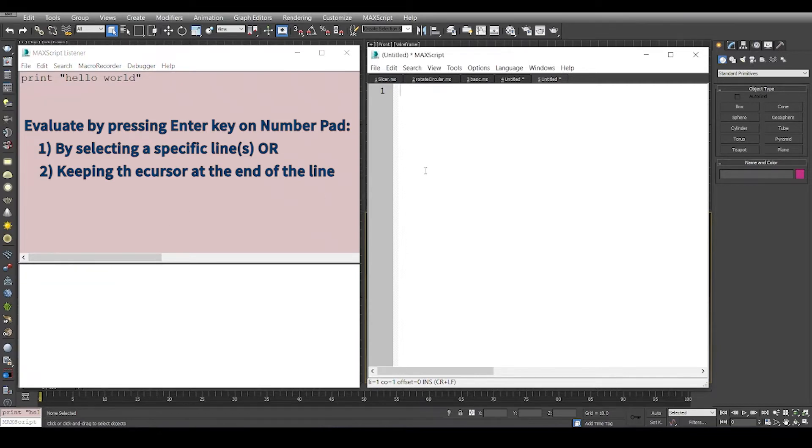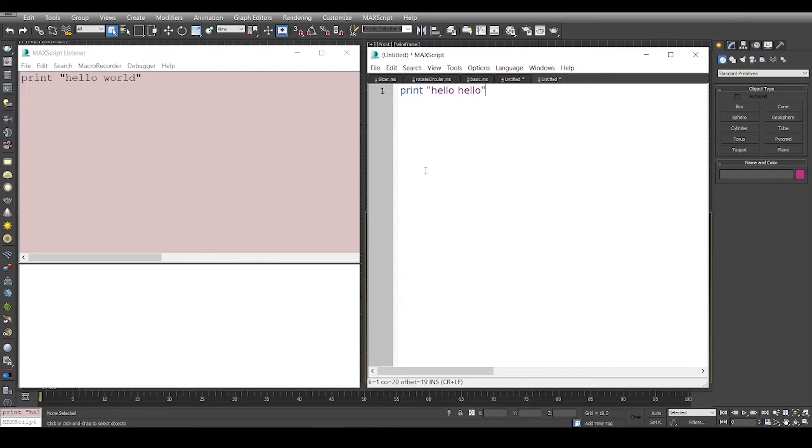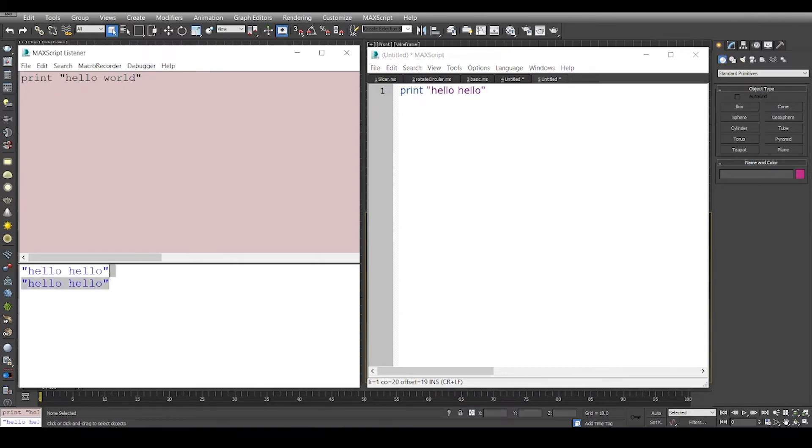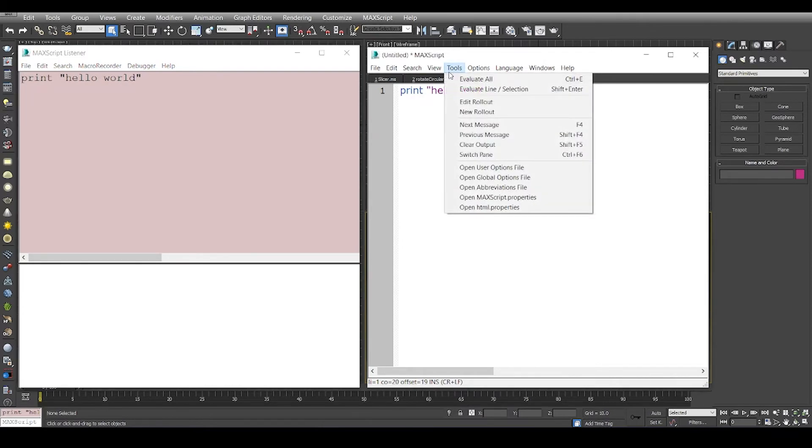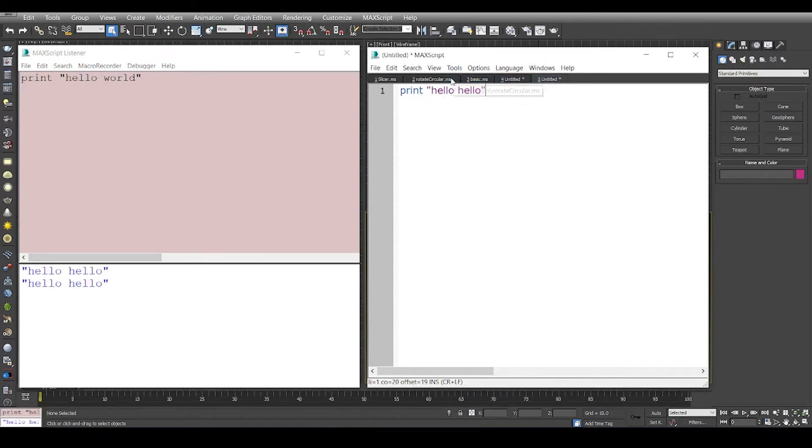Similarly, you can go to your editor window and write another sentence or word. You can use your small enter key to print the output, or you can go to tools and say evaluate all.